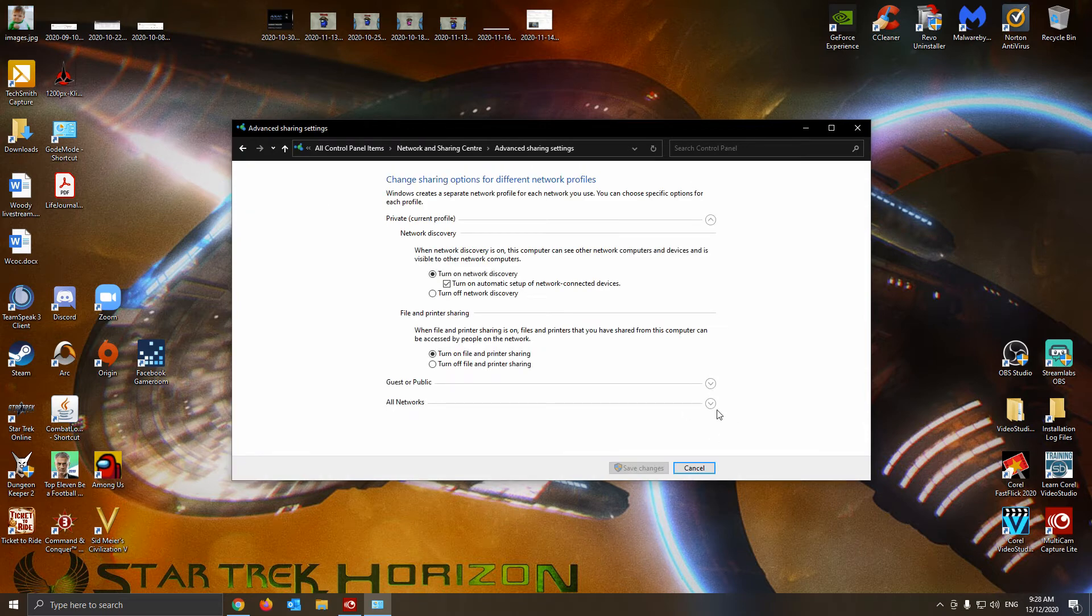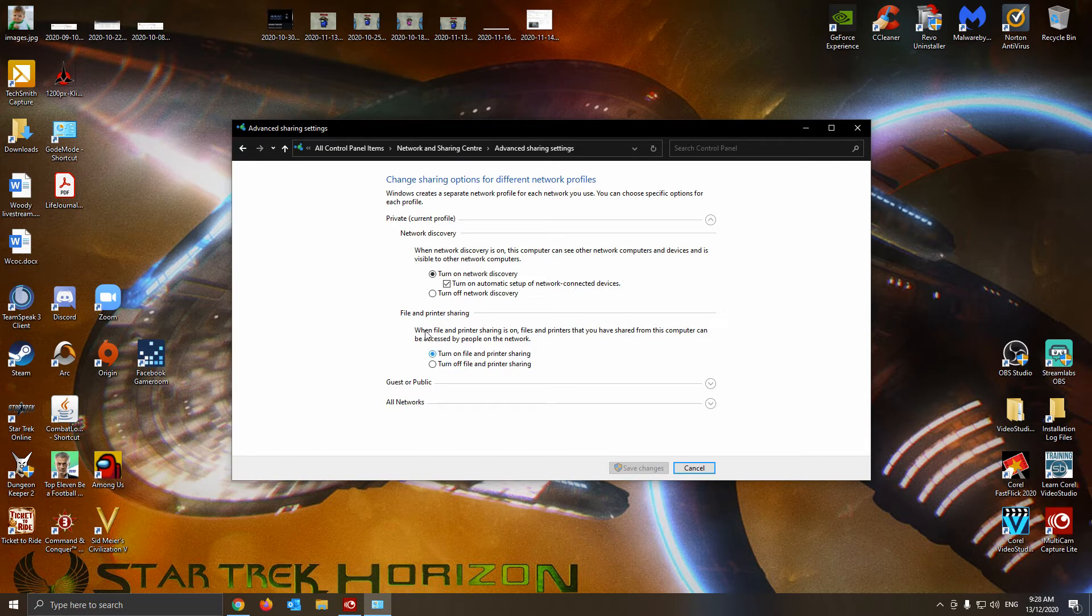You go to... I don't remember where it is. Obviously to make sure that's been turned on, File and Printer Sharing. Make sure that's turned on.